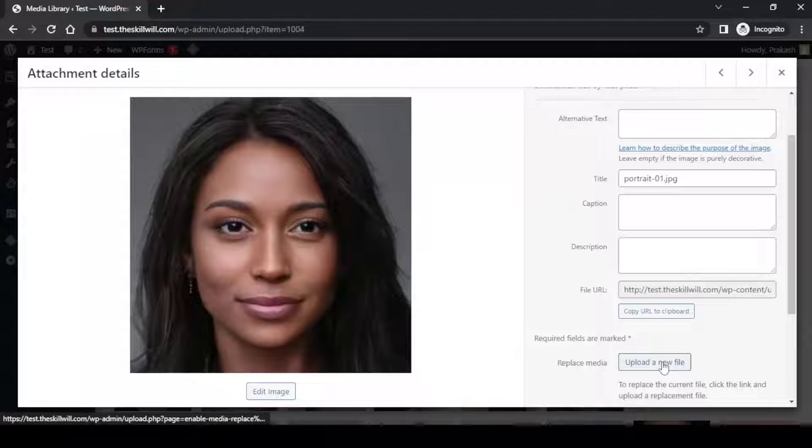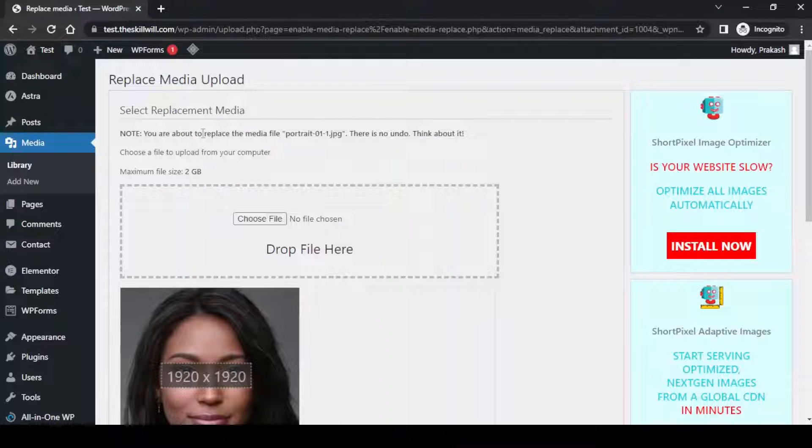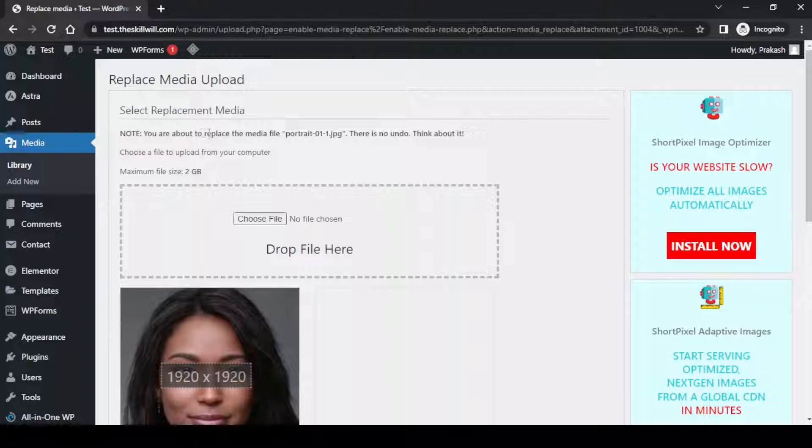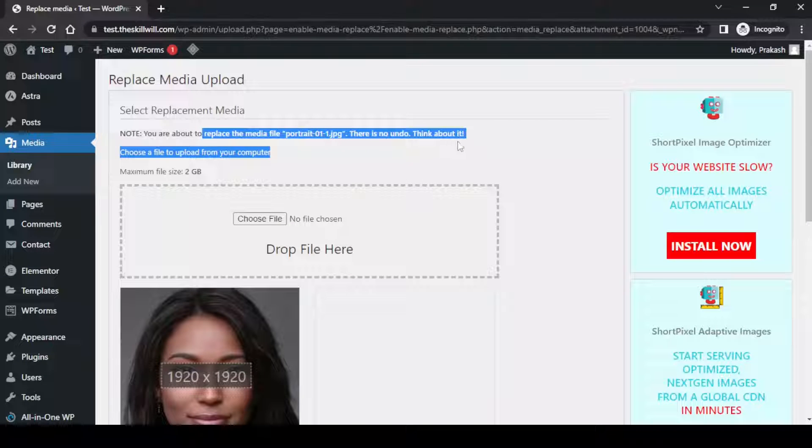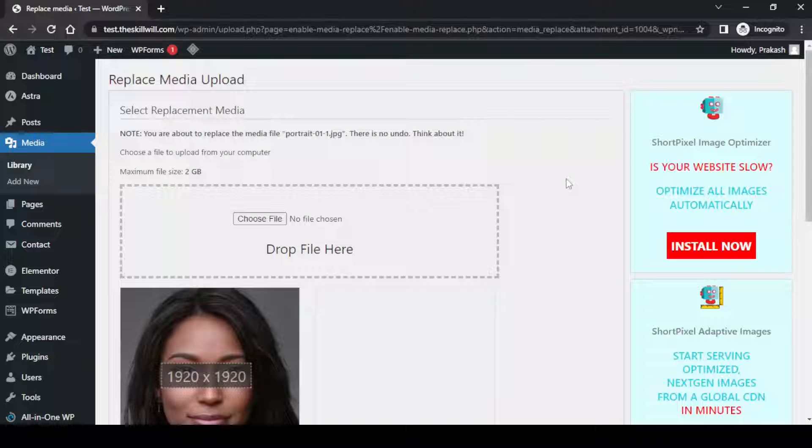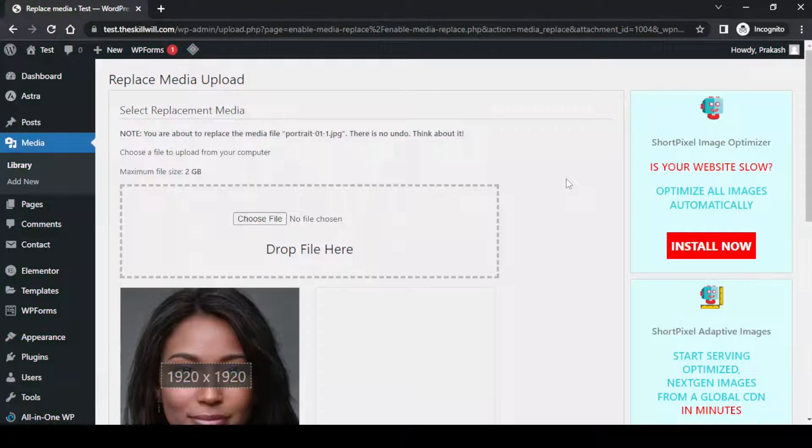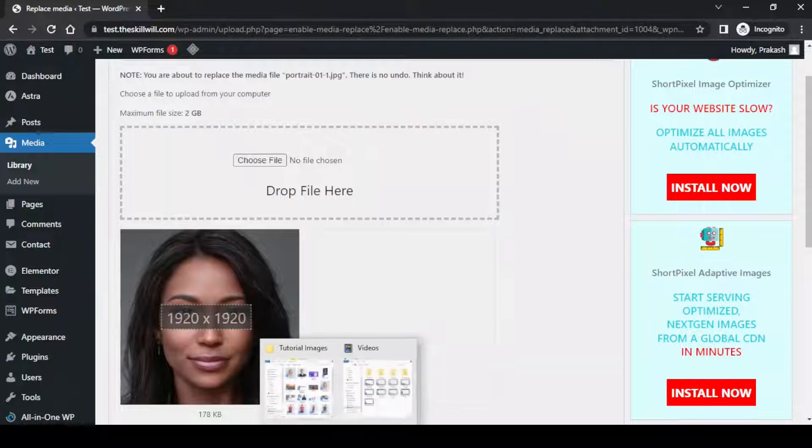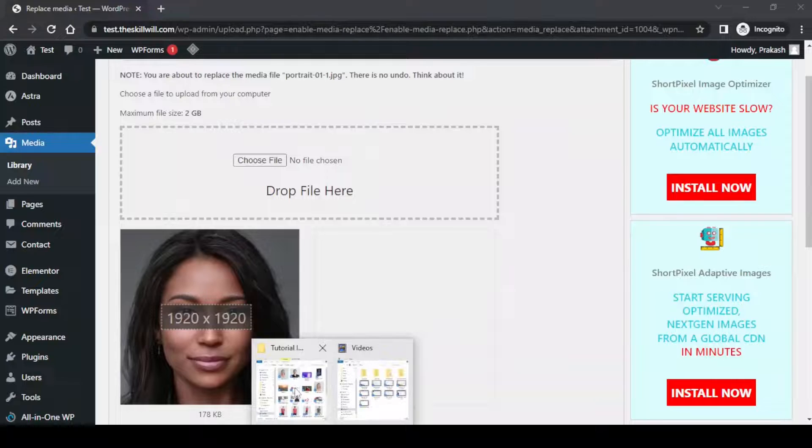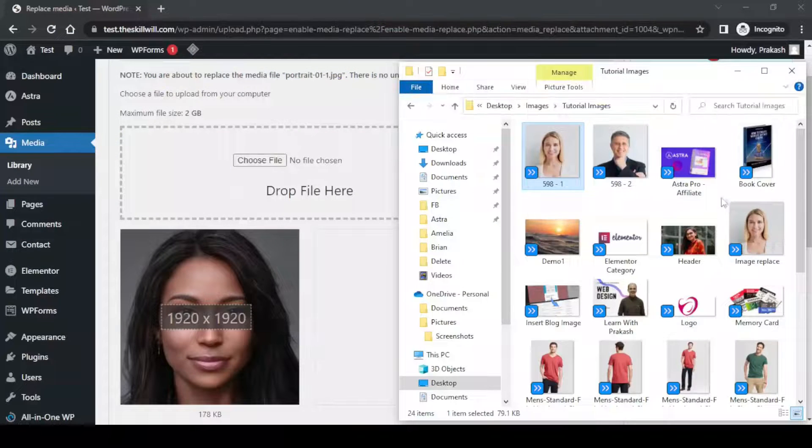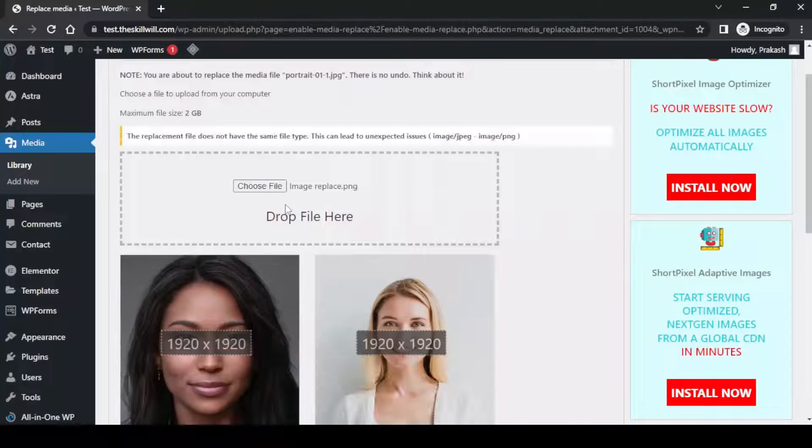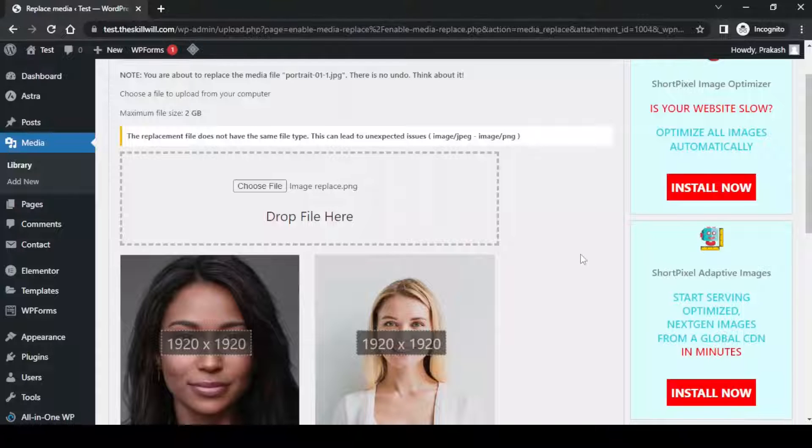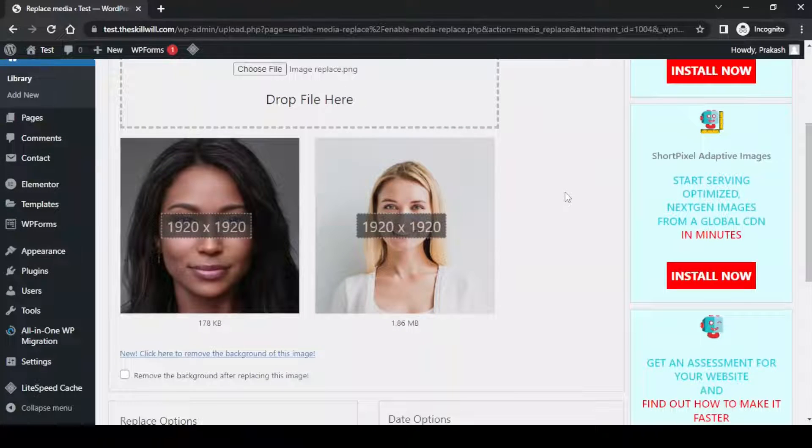I'll click on this button and it will take me to the next page. Here it will caution me that you are about to replace the media file portrait01-1.jpg. There is no undo, think about it. So if you replace the image with this method there is no undo. I will go to my computer and just drag and drop this new image which I would like to have on my website.